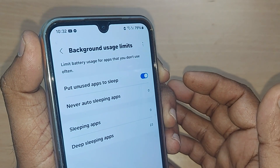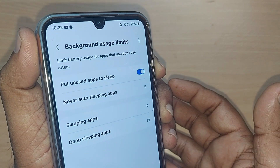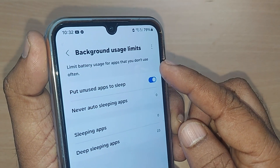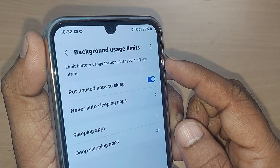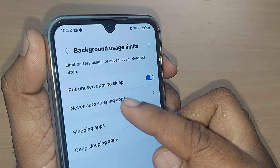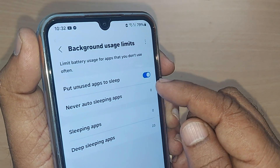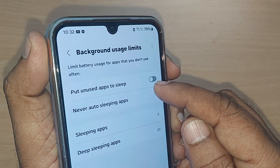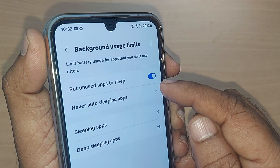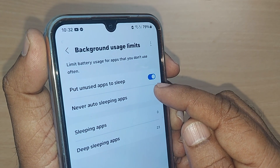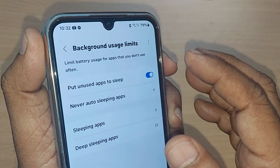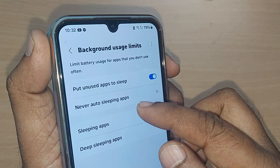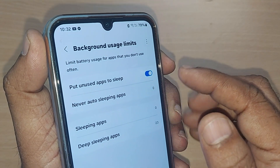Whenever you don't use any apps, they should not unnecessarily consume battery in the background. The first option is 'Put unused apps to sleep.' If it is toggled off by default, you can go and toggle it on so that apps you are not using will be put into sleep mode.